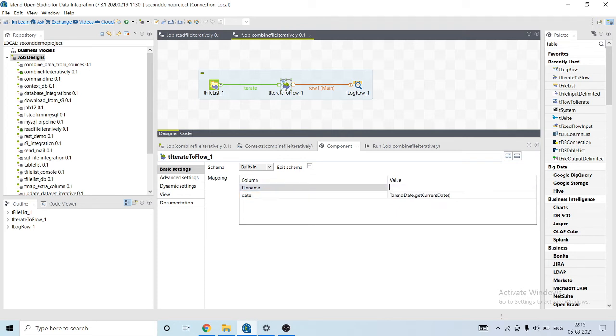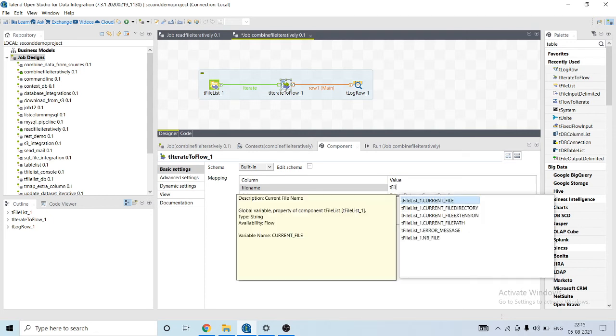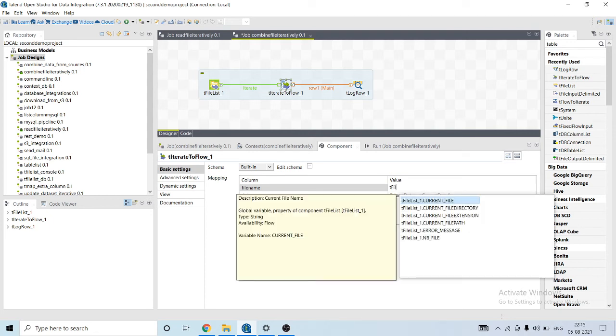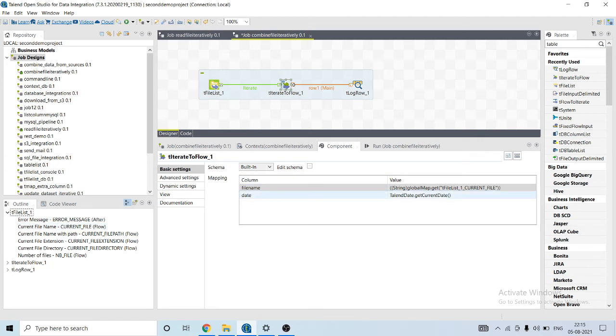And its value will be t file, t current file. What it will do is retrieve the value of the file that is being read by the tfile list component.